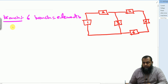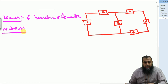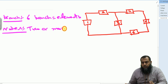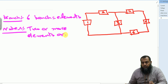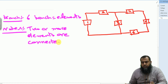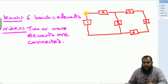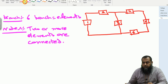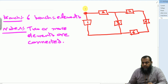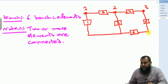The second concept is nodes. A node is a point where two or more elements or branches are connected. So in this particular circuit, this is node number one, this point is node number two, this point is node number three, this is node number four, and this is node number five.